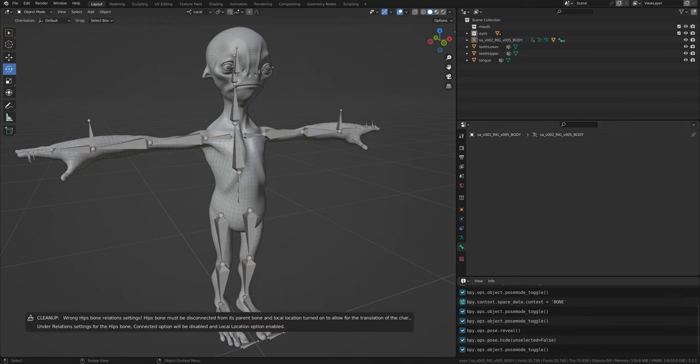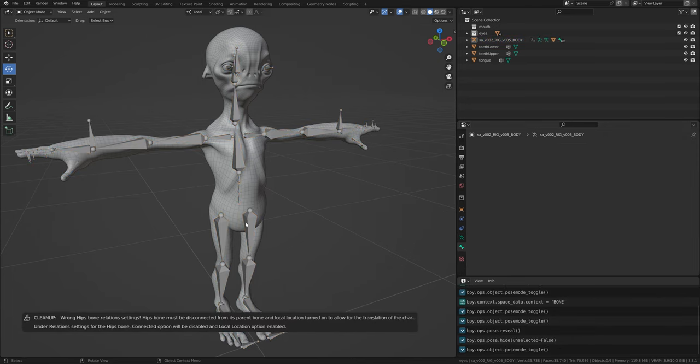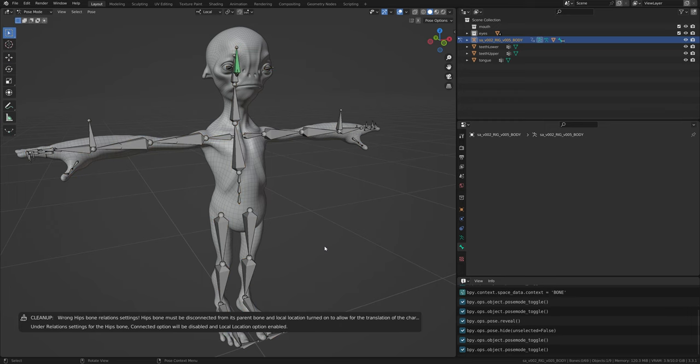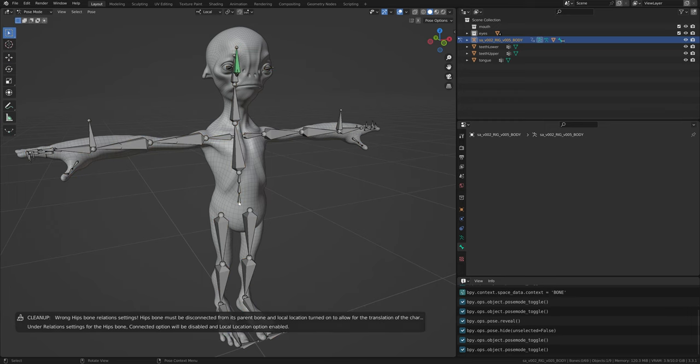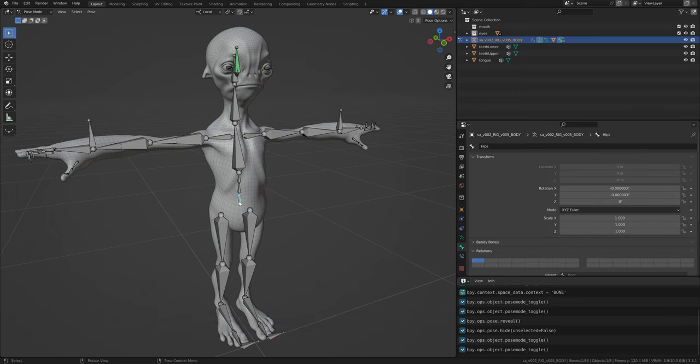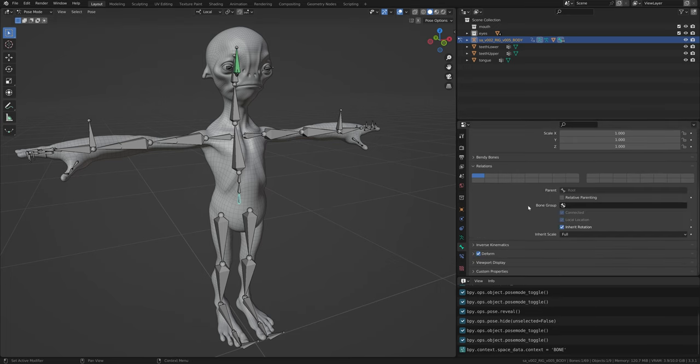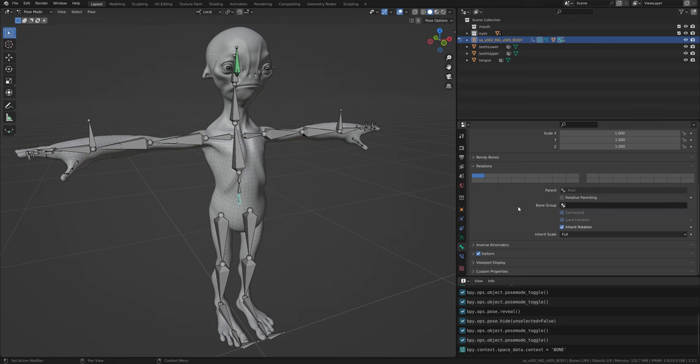This is yet another issue that can cause the character to be invisible. If the hips bone is connected to the root bone, the location animation data would not take effect on this bone and it would stay glued to the tip of the root bone. Also not having local location enabled can lead to the translation values being distorted.